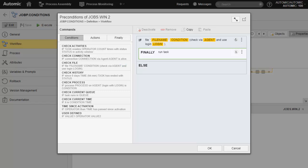Conditions and actions are designed using specific fields. In this case, we need to indicate the name and location of the file, the condition, in other words whether it exists or not, the name of the agent, since we have the option of checking files on remote systems.